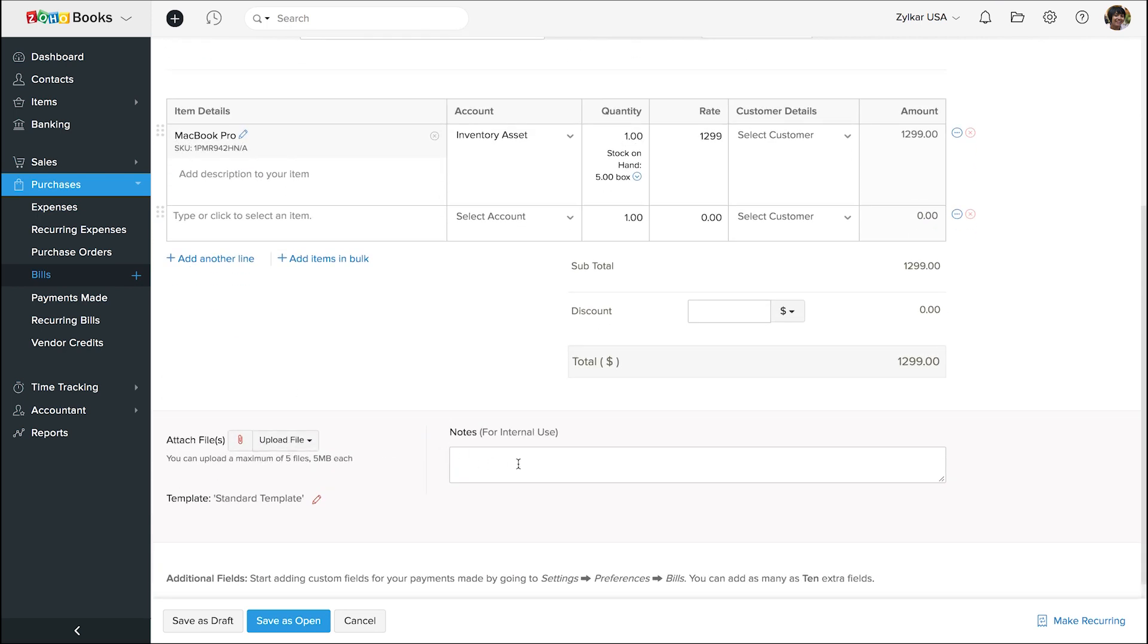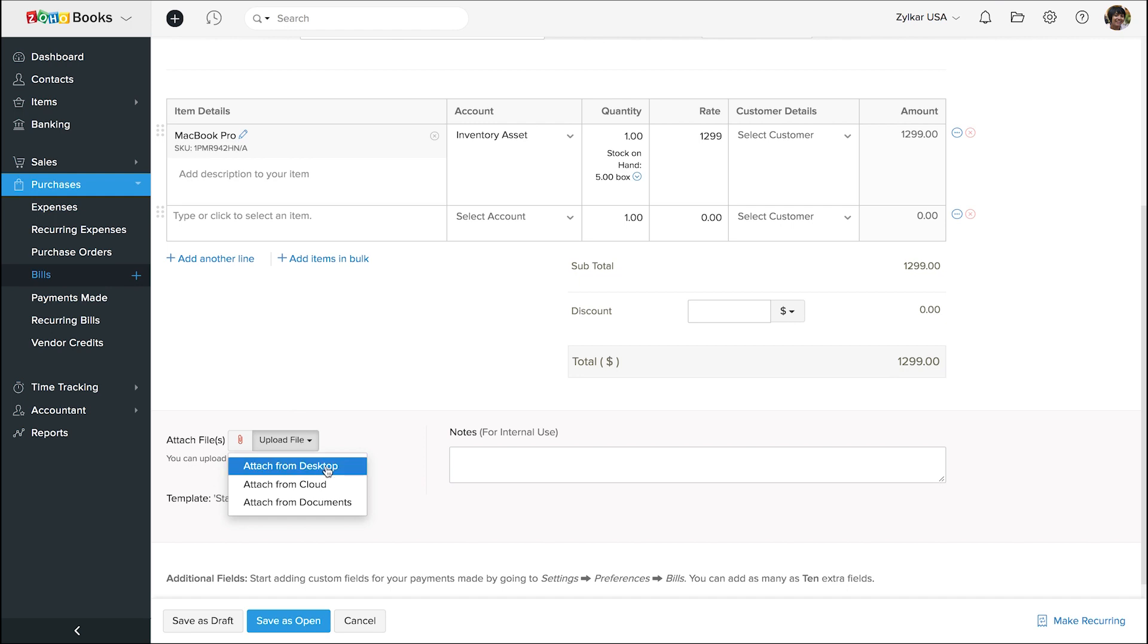Add notes here. Please note that this is for internal use only. If you have any reference file to be attached, say for example, if you'd like to attach the invoice which you received from your vendor, you can attach them here.